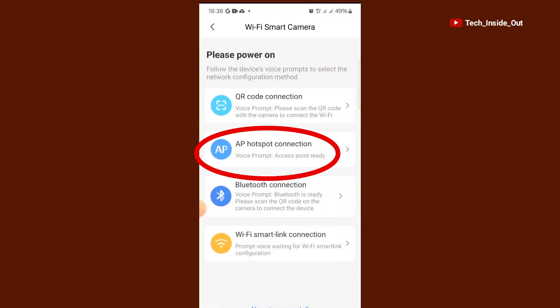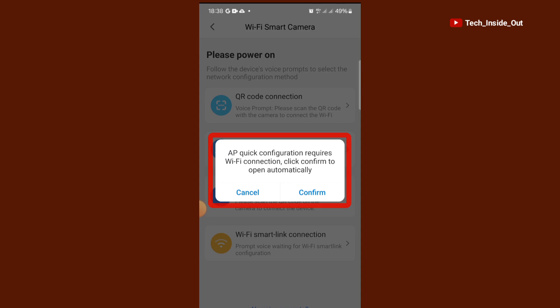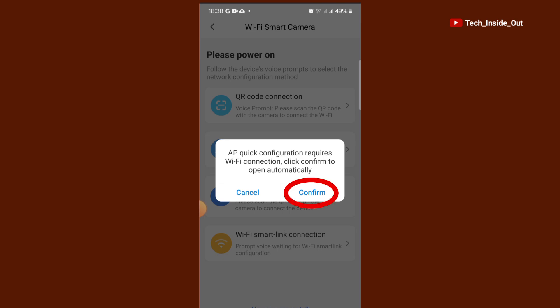We will choose AP Hotspot Connection. Let me read this information that is written here. AP Quick Configuration Requires Wi-Fi Connection. Click Confirm to open automatically. So tap on Confirm.